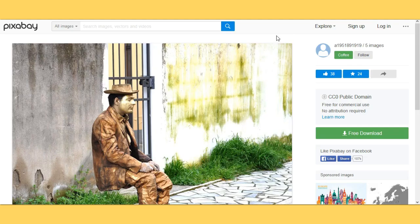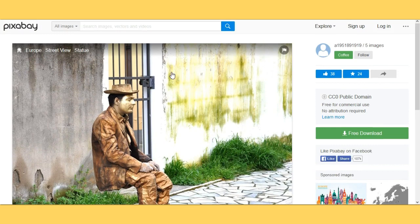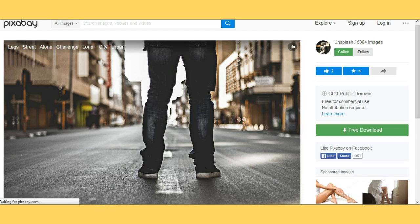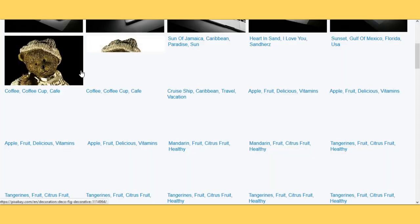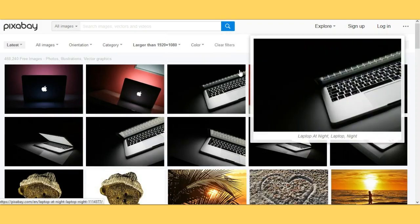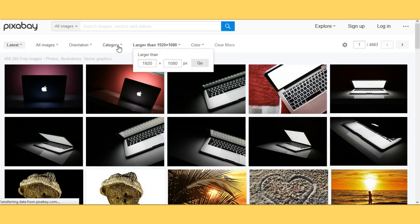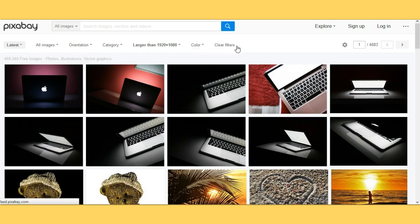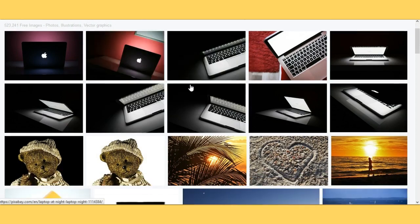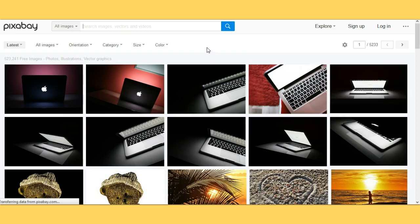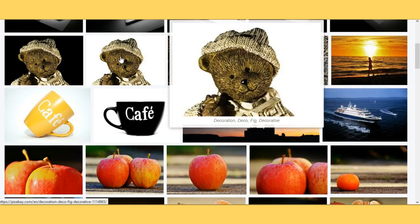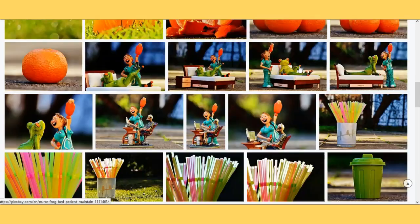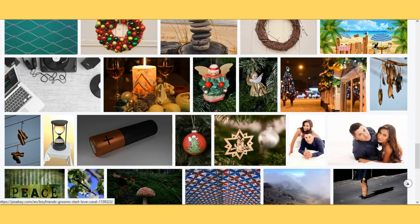Another place you can go is called Pixabay — pixabay.com. What I love about this one is you can actually select the size. I've already used and taken some of these images for myself. You can find some phenomenal images here, and you're able to select the size, the category, the orientation, the color, and you can even filter results. These 1920x1080 images are great for background images for your capture pages — HD quality and absolutely free.